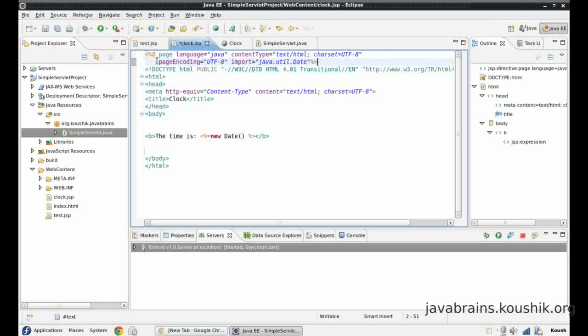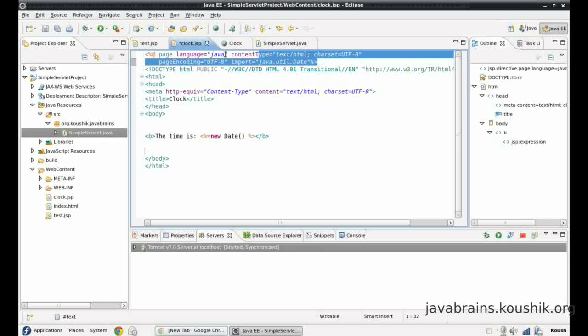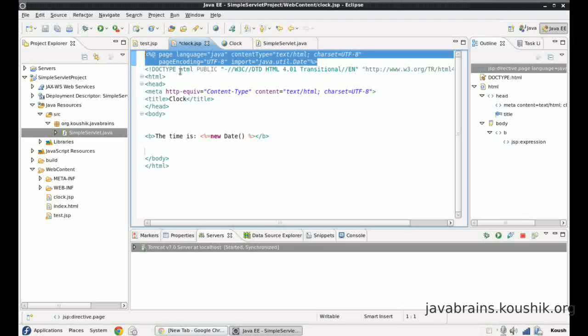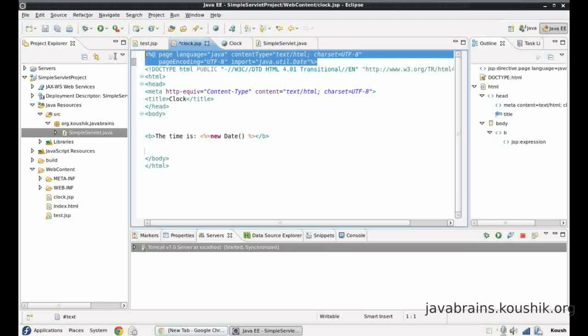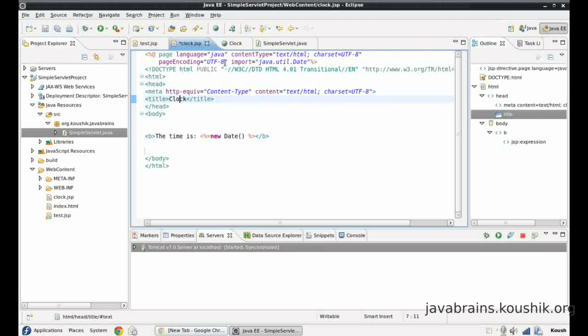And this, as I told you, a page directive will be there inside the JSP page at the top. And this will be applicable to the entire JSP page. So anything that needs to be set globally for the whole page will be set here.